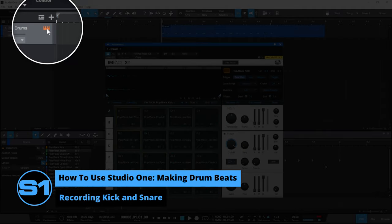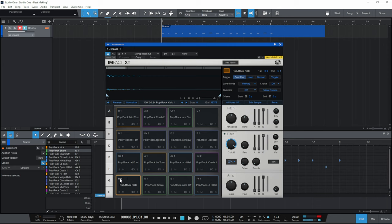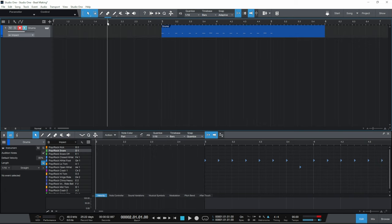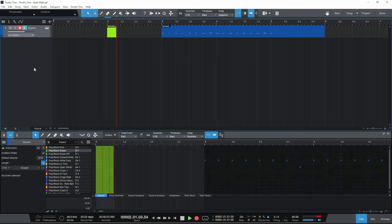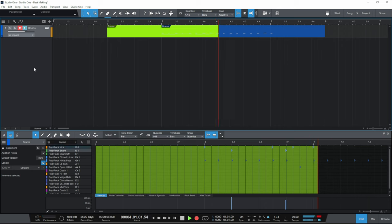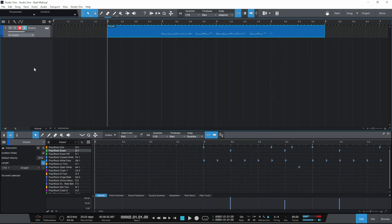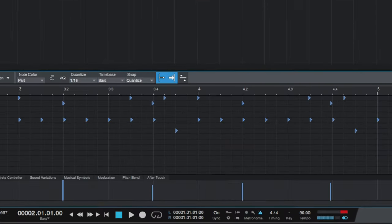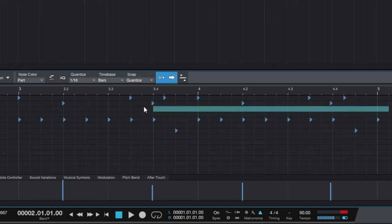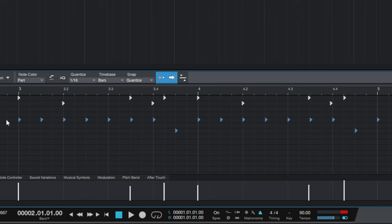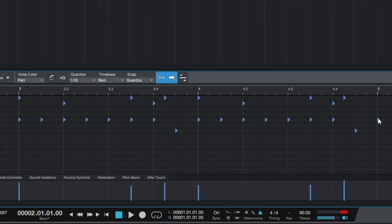I'll open up Impact XT again. The kick and snare are triggered by the B0 and D1 keys on my keyboard. I'm going to start from bar two again to give myself a count-in, make sure the track is record-enabled, and start recording. After recording, I'll drag a box around those notes and press Q to quantize them. I'll also go ahead and delete that extra hi-hat note from earlier by double-clicking on it. So now we can see all of our basic drums.